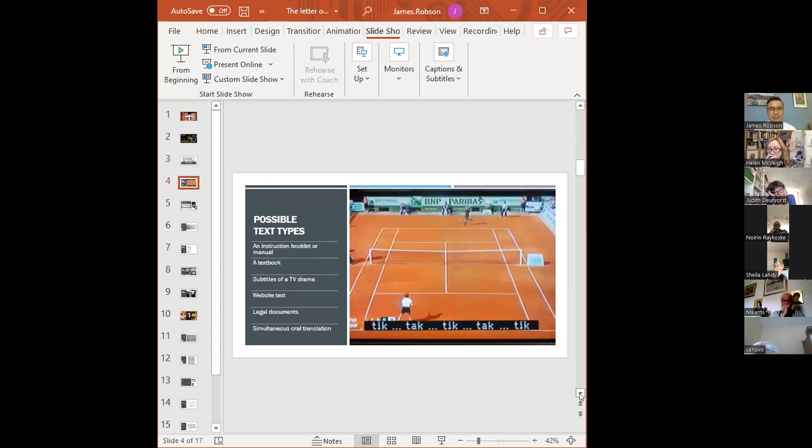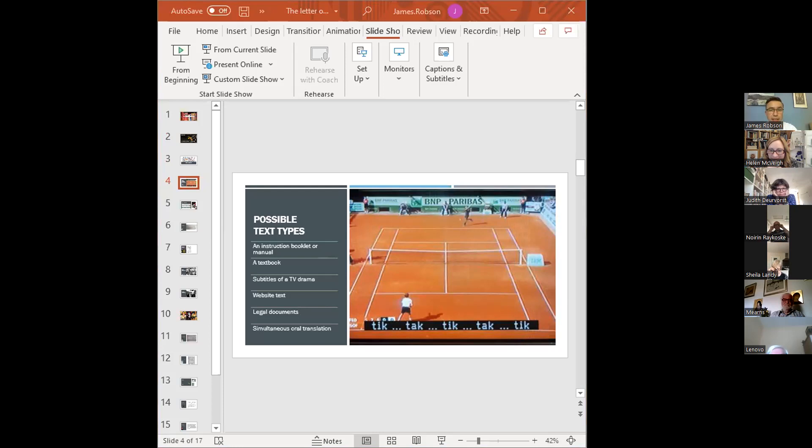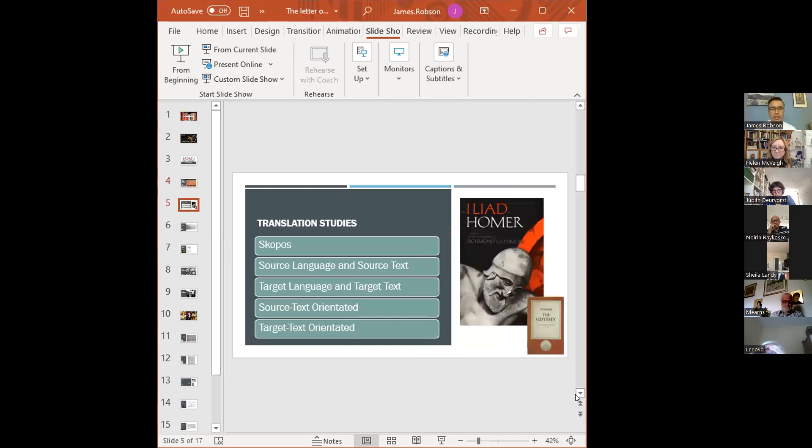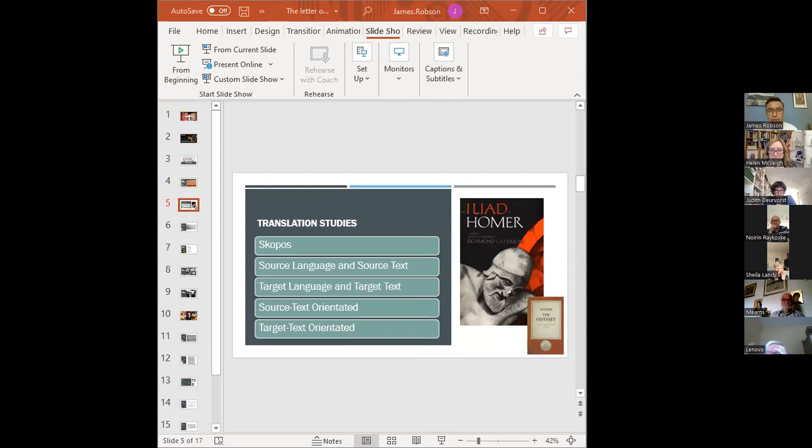So when thinking about the translation of Greek and Latin, we're normally talking about literary texts, of course, so drama, poetry, history, philosophy, and so on. But with people working with modern languages, then a far wider set of texts is likely to be the kind of thing that they're dealing with. So we could be translating an instruction book, a tool manual, a textbook, subtitles of a TV drama, a website text, legal documents, or simultaneous translation in the context of a meeting, for example.